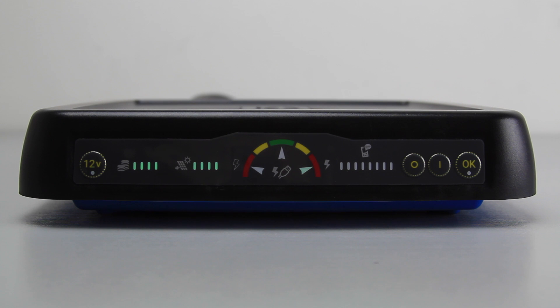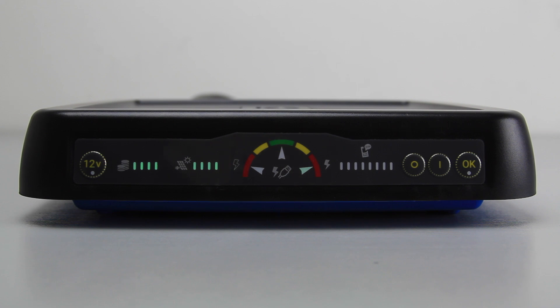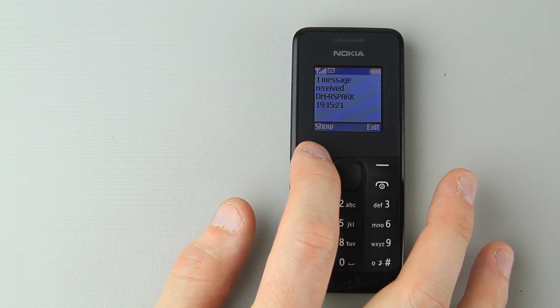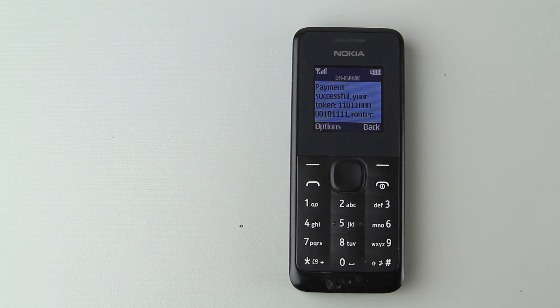The RuralSpark energy kit is typically sold in combination with a financial product which requires monthly installments to be paid. To control this the RuralSpark router has a built-in prepaid mechanism. Customers can buy a code at their local shop and receive a text message with 16 digits.